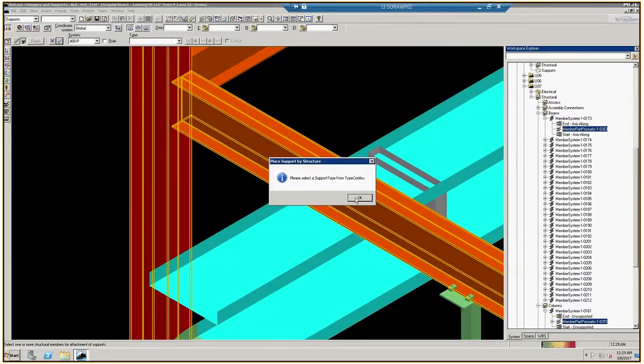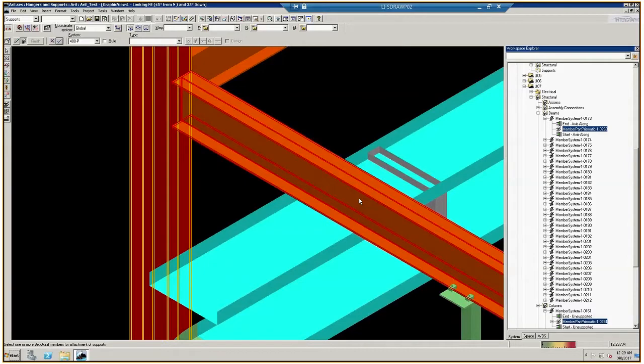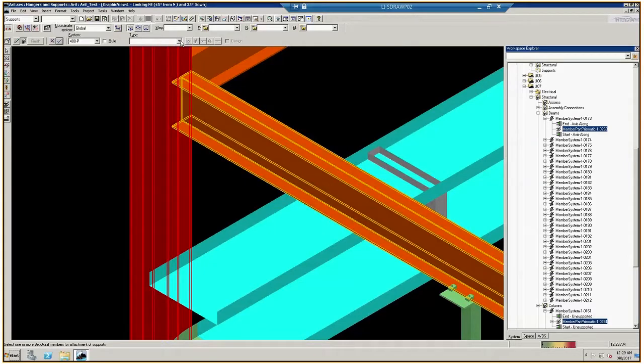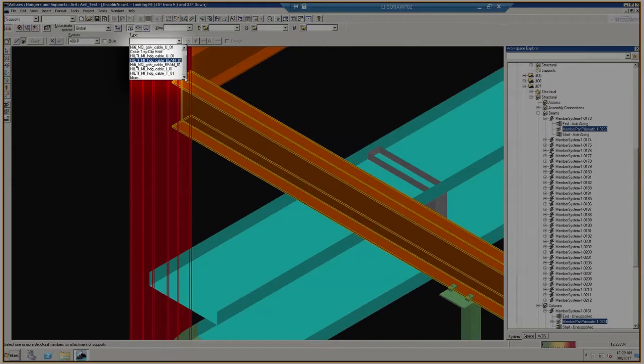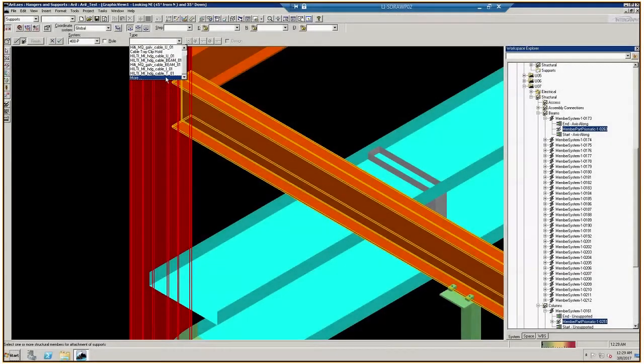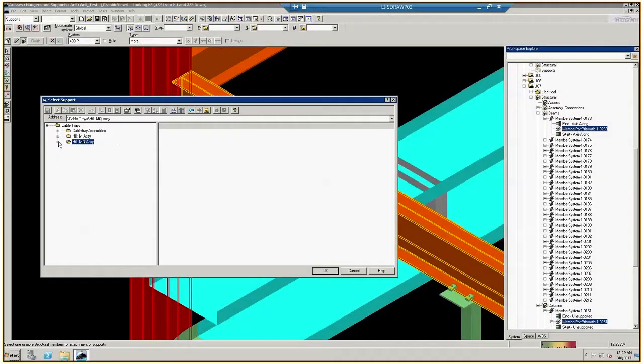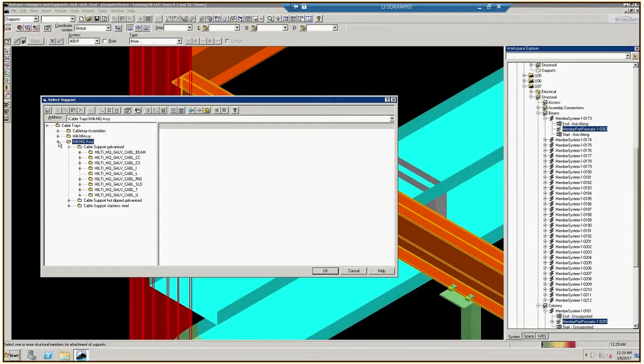When the Please Select a Support Type prompt appears, click OK and go to the Type drop-down menu. Scroll all the way to the bottom and then click More to see where all the Hilti Smart Assemblies are listed.